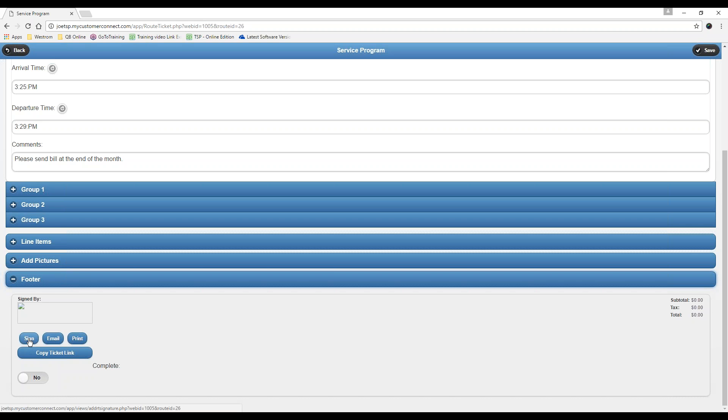Now we can either sign this or we can just mark it as complete. If you sign, it gives you a pop-up. You can squiggle right with your finger right on the device and give a signature, and then hit save and it will complete the ticket. Or you can just slide the complete. Once you're done with that, the ticket's complete.